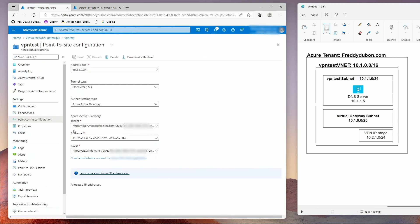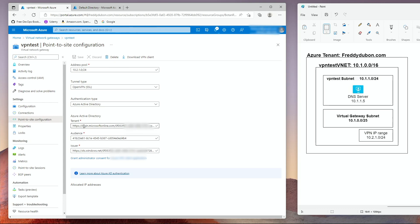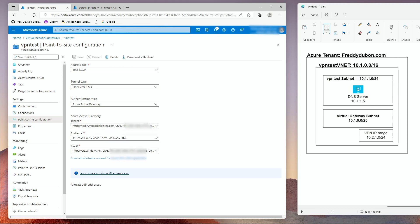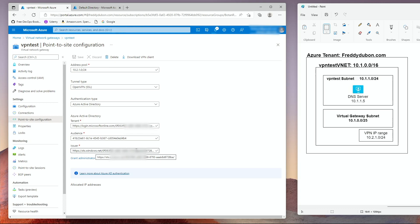The rest of this link here, the HTTPS login.microsoftonline.com is the same for everybody. So you can just use that and go ahead and put your tenant ID at the end of that. The issuer here is the STS.windows.net. That's the same for everybody. And then you put your tenant ID. The only difference with the issuer is that it must have a forward slash at the end of the tenant ID.